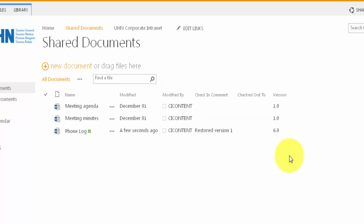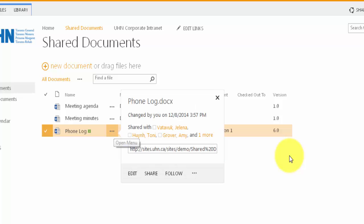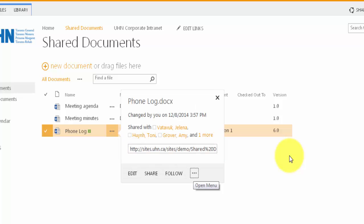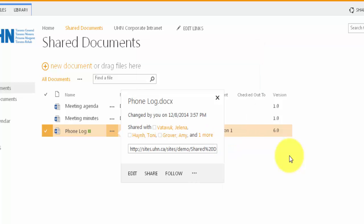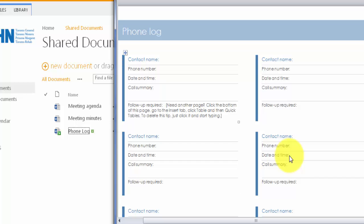You will notice that it doesn't save Version 1 here. It simply creates a new version. But if we open up our phone log, we will see that it is indeed Version 1 that has been restored, as there are no entries in the phone log. We've successfully restored our document to Version 1, and now can check it back in.